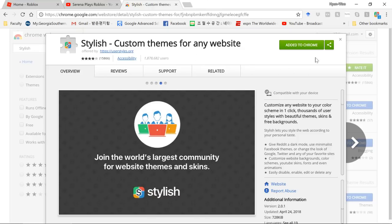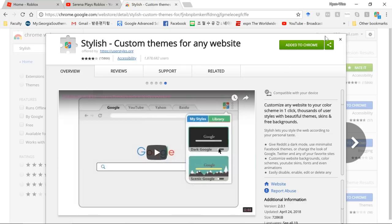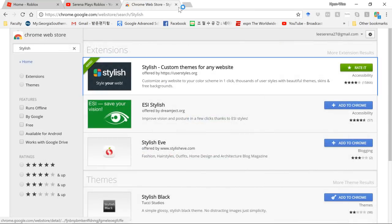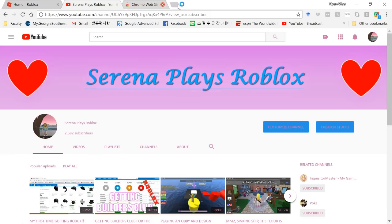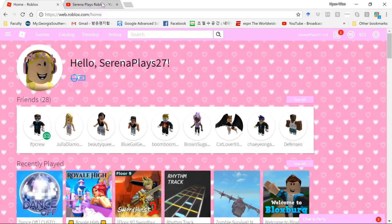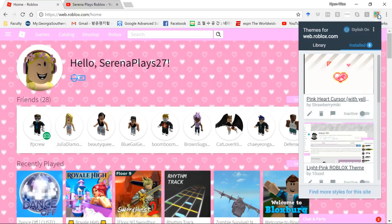It'll say whether it's compatible with your device or not, so watch out for that. Once you download it, go to the website you want to use it on, and if it's compatible, the extension icon will appear.